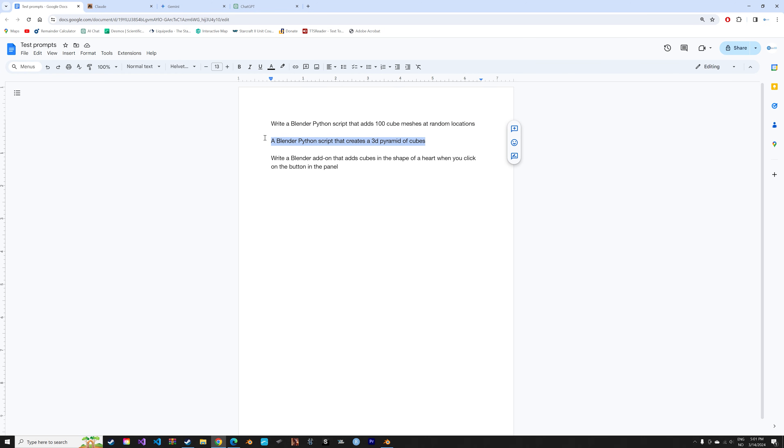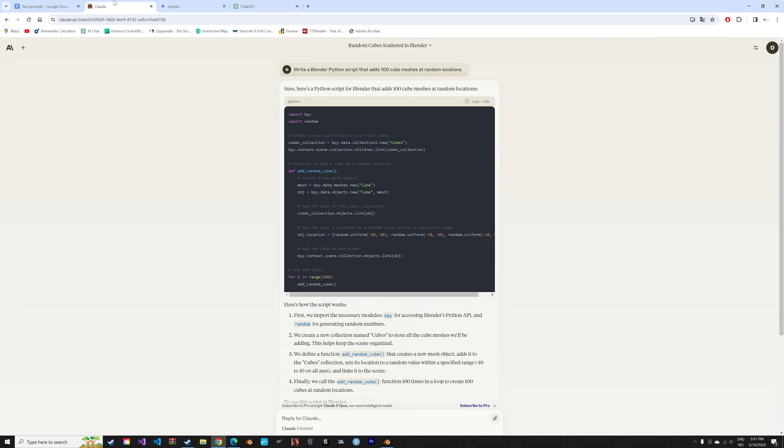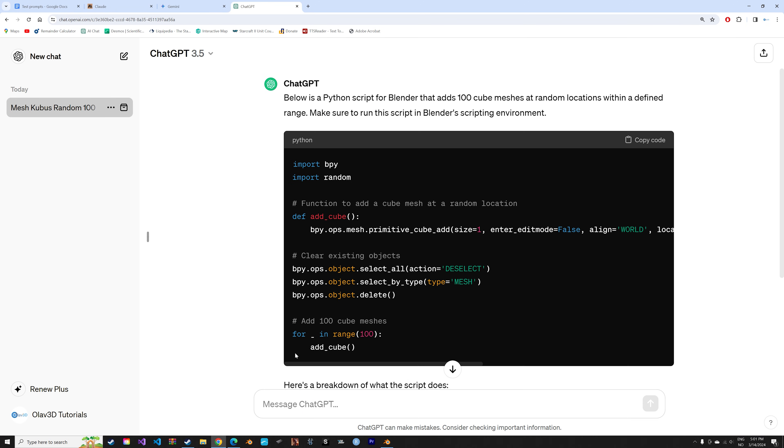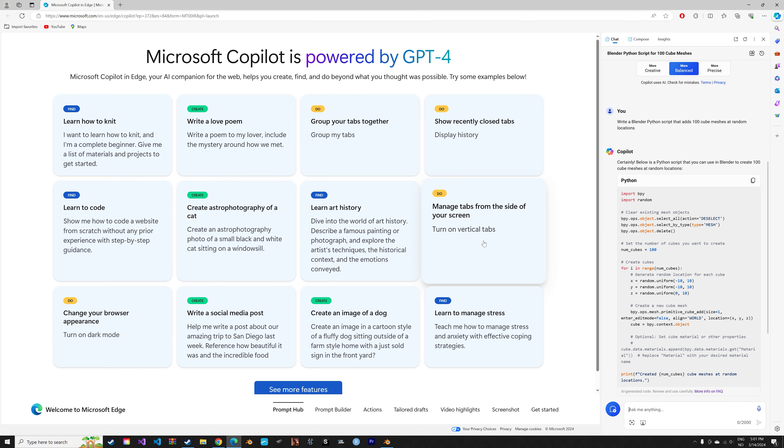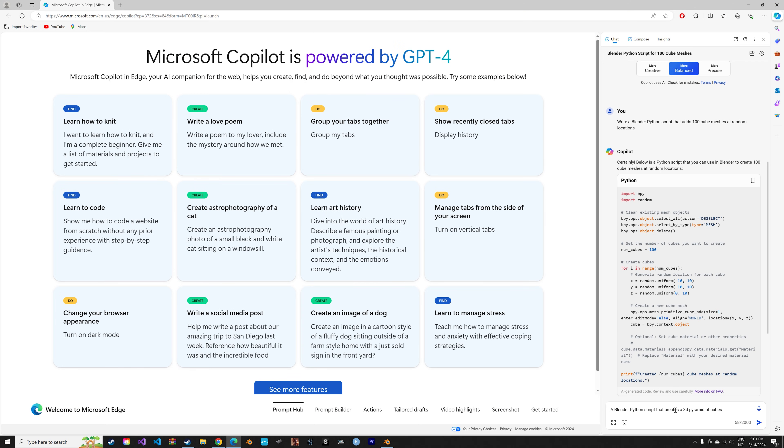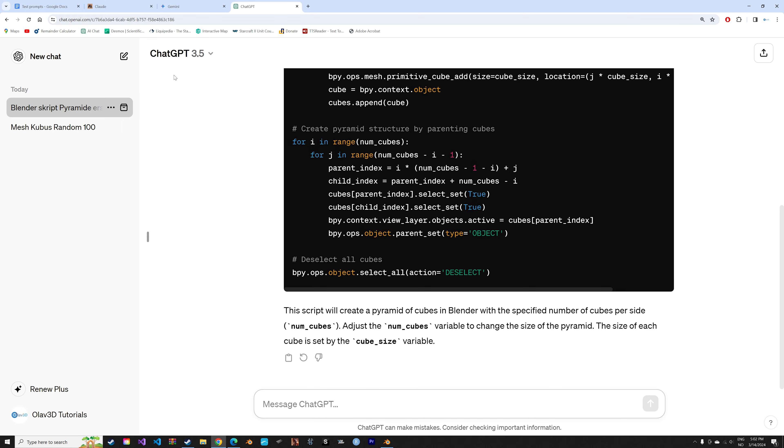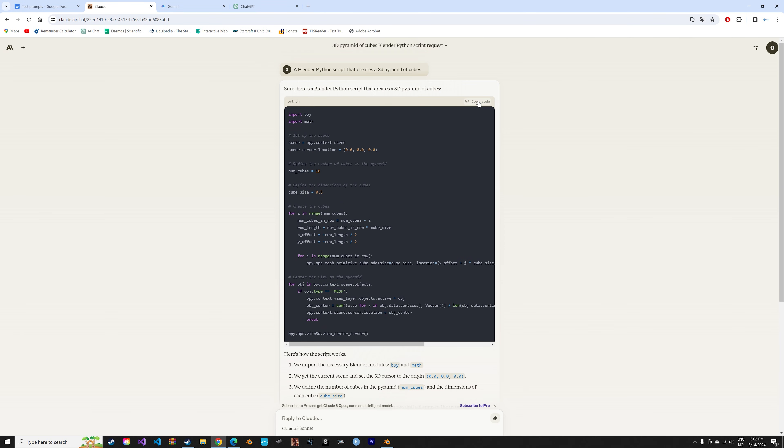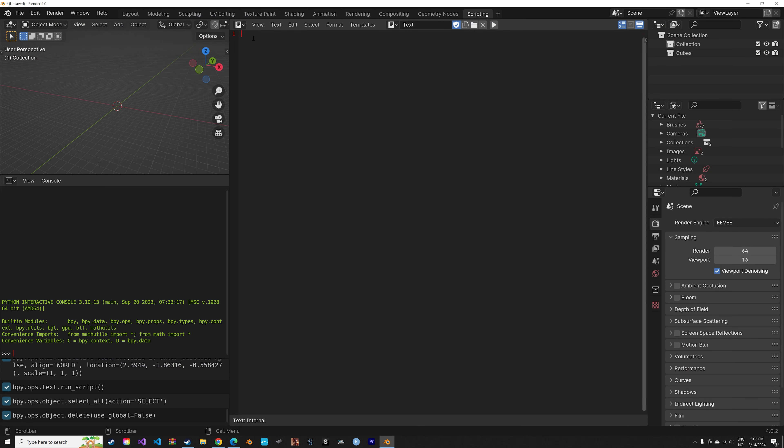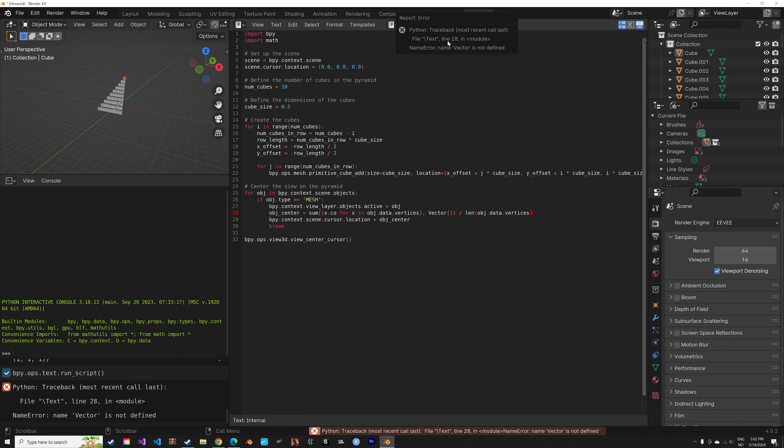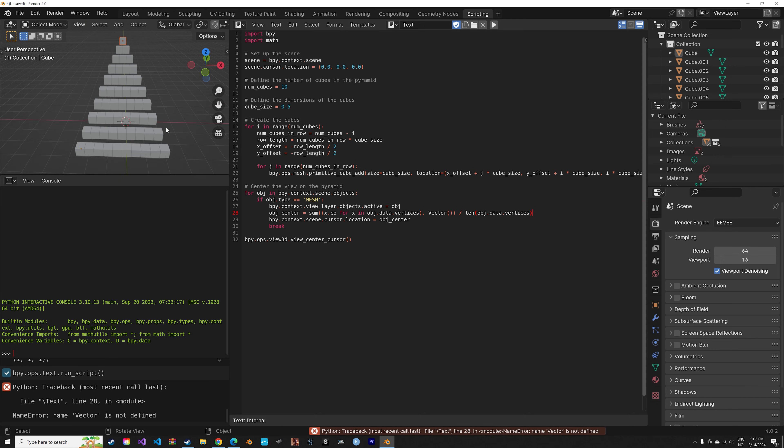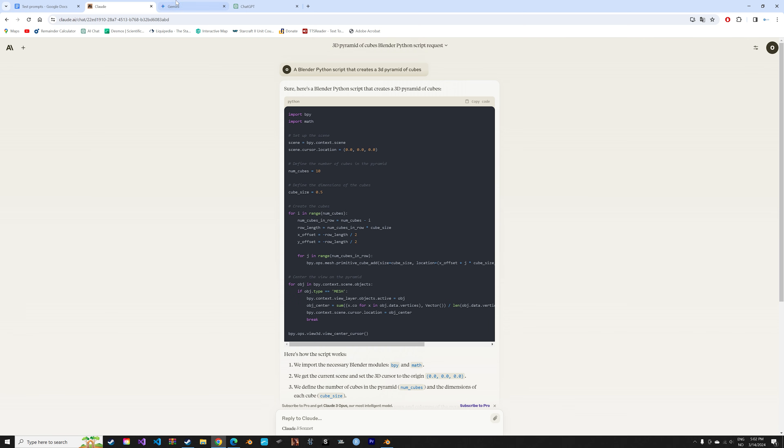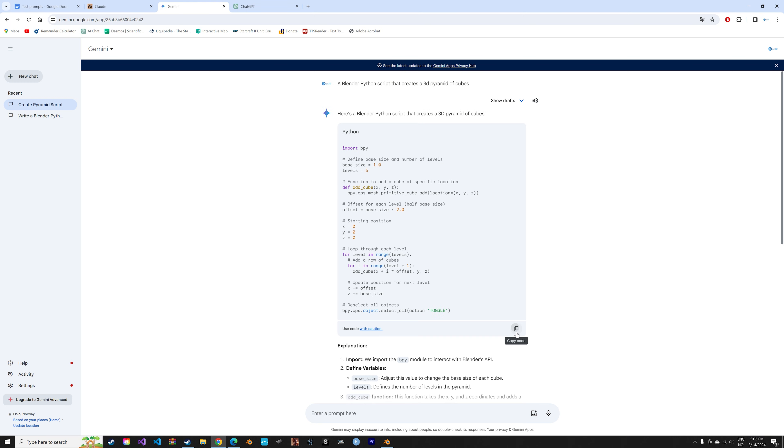Next we can try to make a pyramid using cubes. So let's paste this prompt into all of the different chatbots. Let's see how the Claude chatbot performs. Let's paste in the code, run it. And I would say that that was a failure.